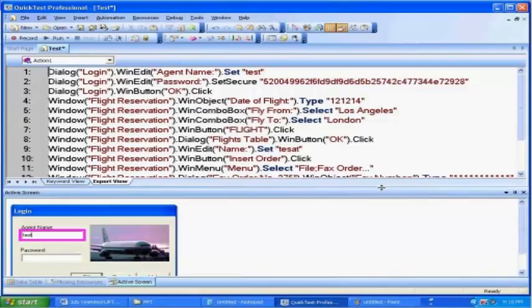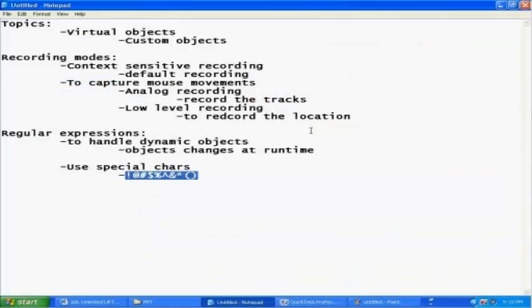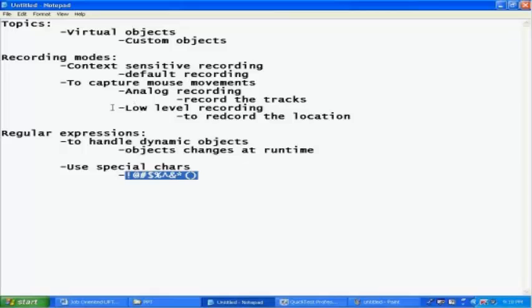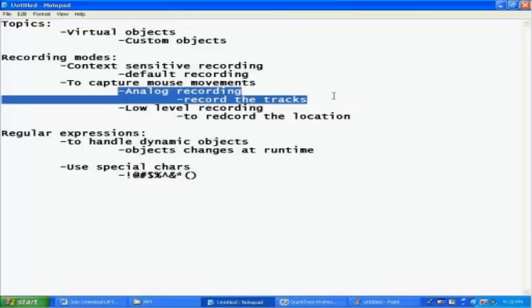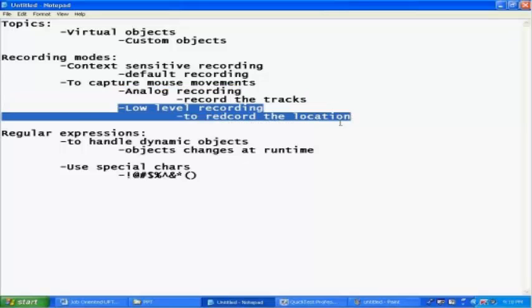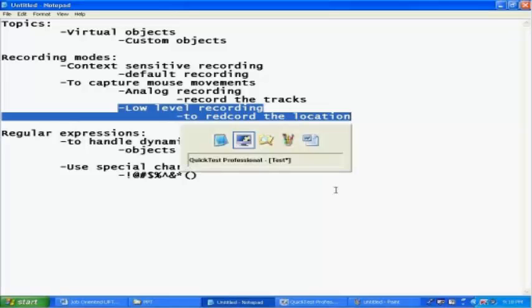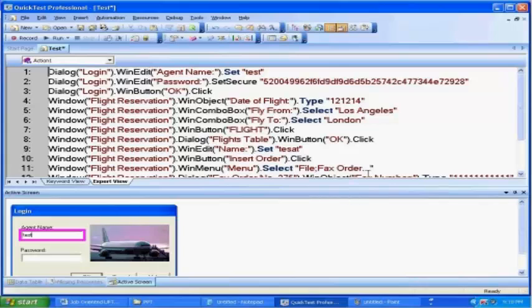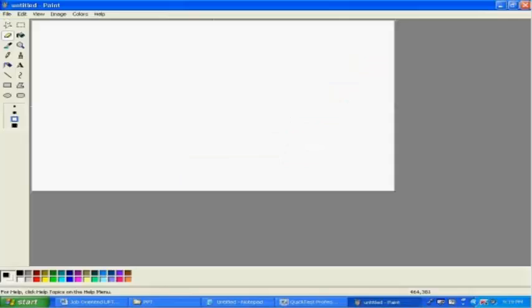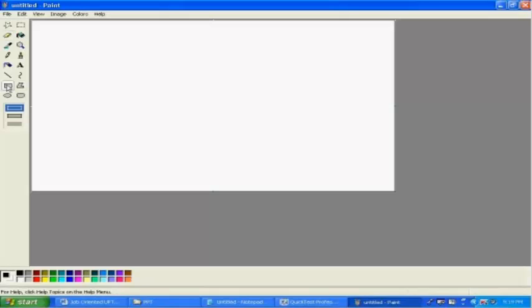The next one is the low-level recording. So we looked at the analog recording, it's going to basically capture the track. But low-level recording is something you want to record the location in some other applications, something like any map-based applications or even if you look at here the paintbrush. Here, I don't want to use the text, instead let's say for example I want to draw a rectangle. So this is basically the location.